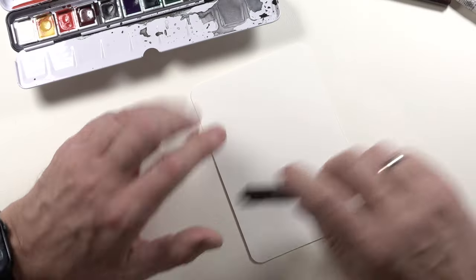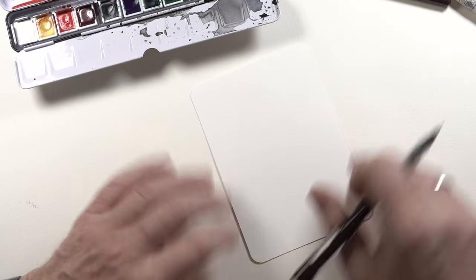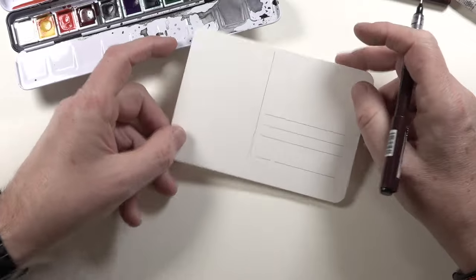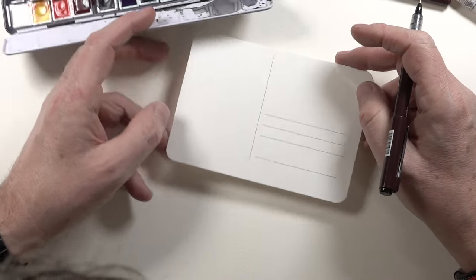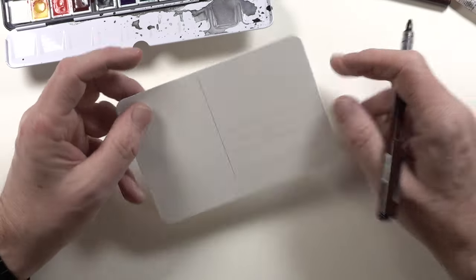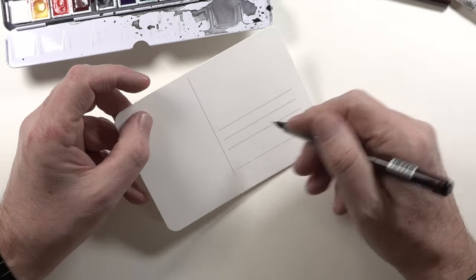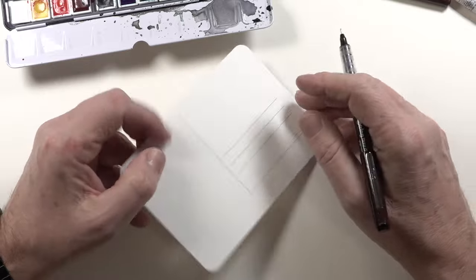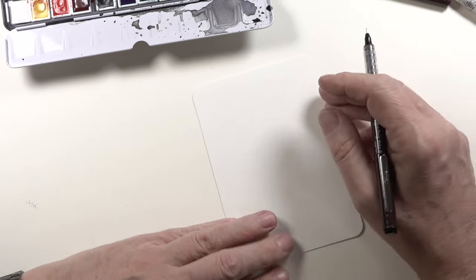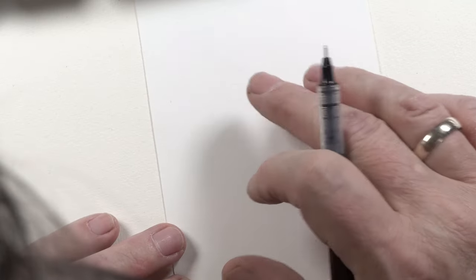I do this tree just from imagination or fantasy. And then we have here the writing, the address. In case, we will start with the background, with the blue sky.